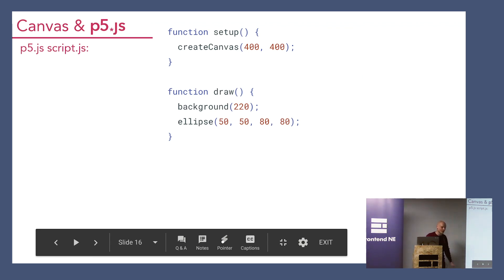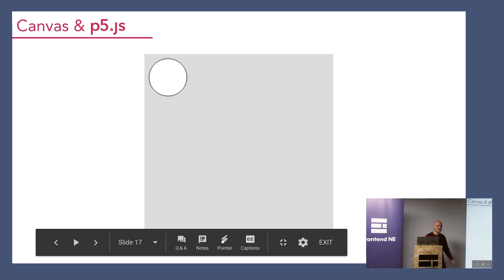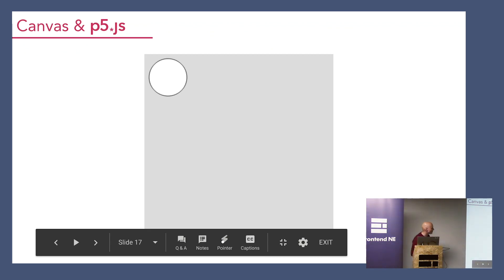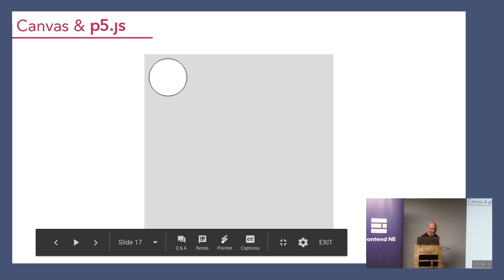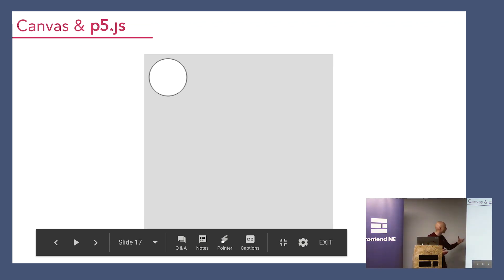So, this is what it looks like. Not the most amazing thing, but it just shows you vanilla Canvas versus p5.js. P5.js makes things a lot easier.